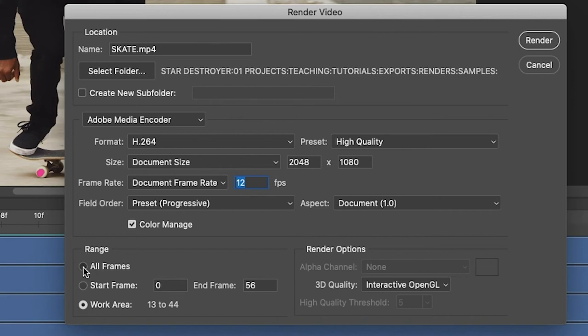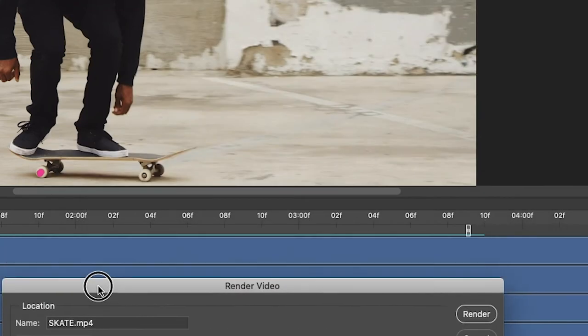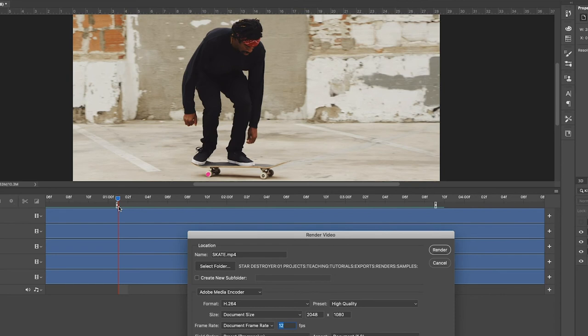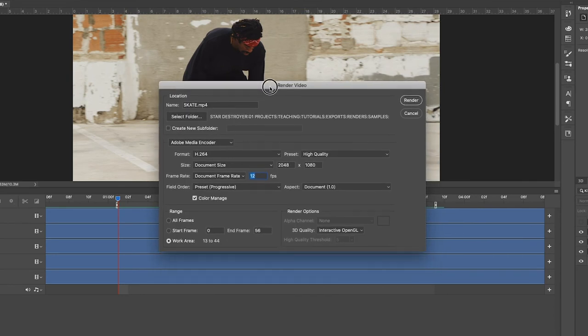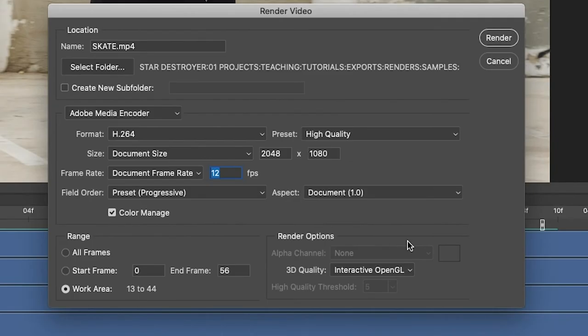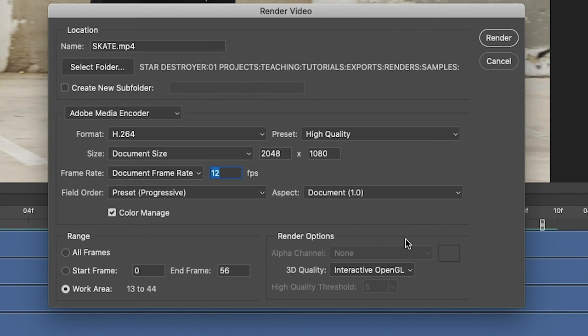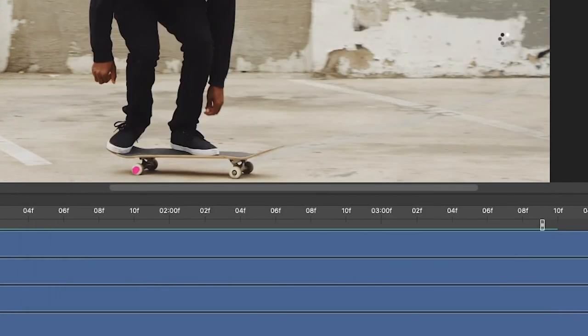For the range, you could choose all frames and render the entire sequence, or what I'm going to do here is choose work area so it renders out the work area that I had set up in here with this in point and out point. For the render options, if you're using h.264, you cannot render out an alpha channel, so you don't need to worry about this. Once these settings look good, then you hit render and it's going to write this to the folder that you've set up, so I'll hit render.